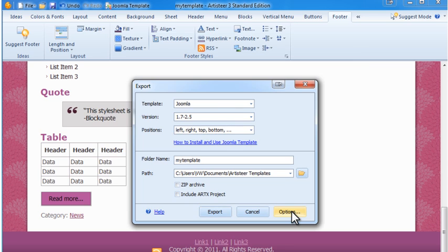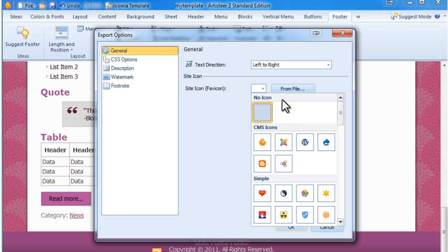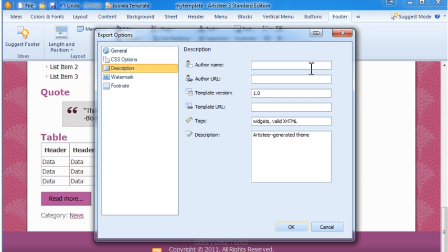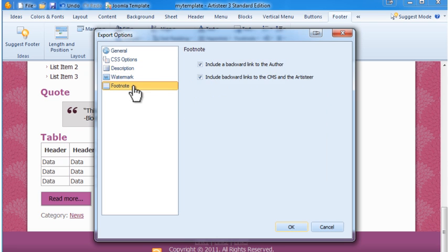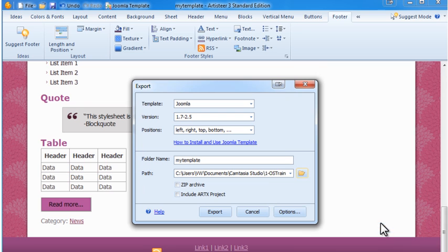Click the Options tab. You can load a favicon from a file or select one of the ready-made ones. Description allows you to enter your name, website, and information about the template. From the Footnote tab, you can control whether you want a link to the author and to the CMS and Artisteer in the footer. Select the folder for export — you can export to a folder and zip it yourself, or you can have Artisteer create the zip file for you.